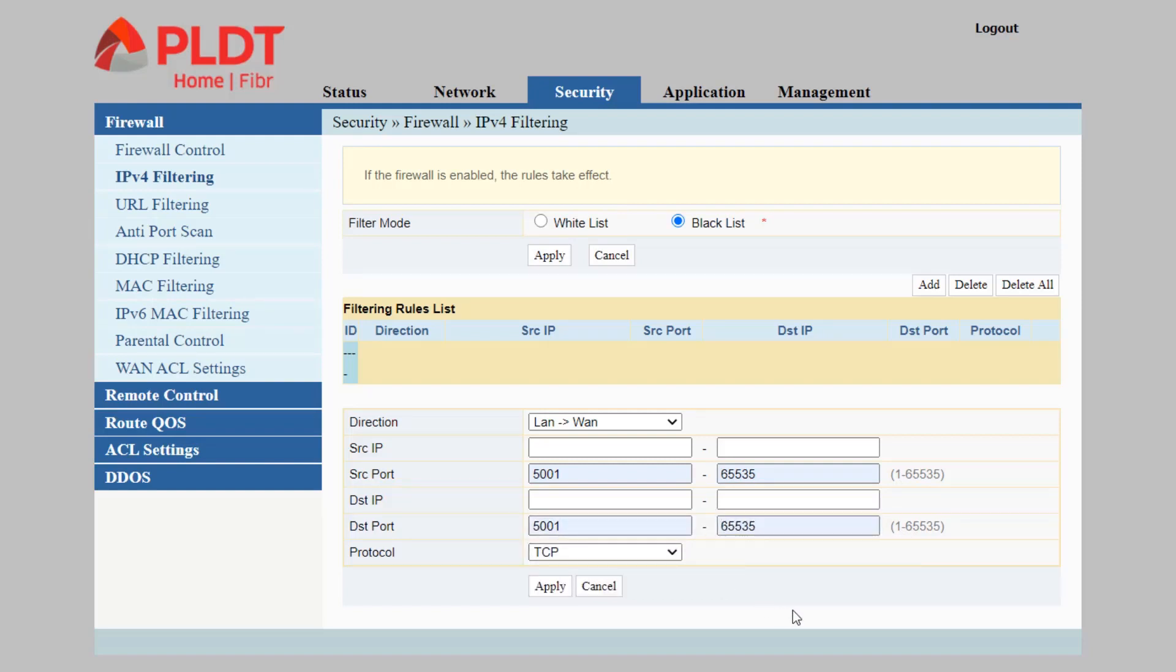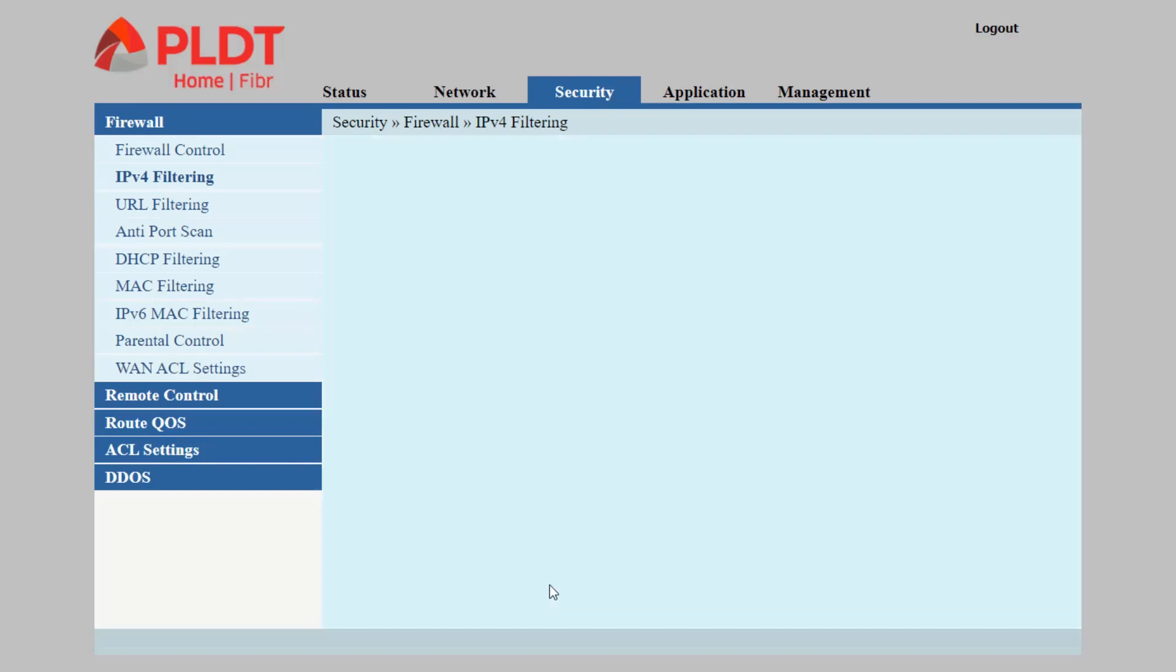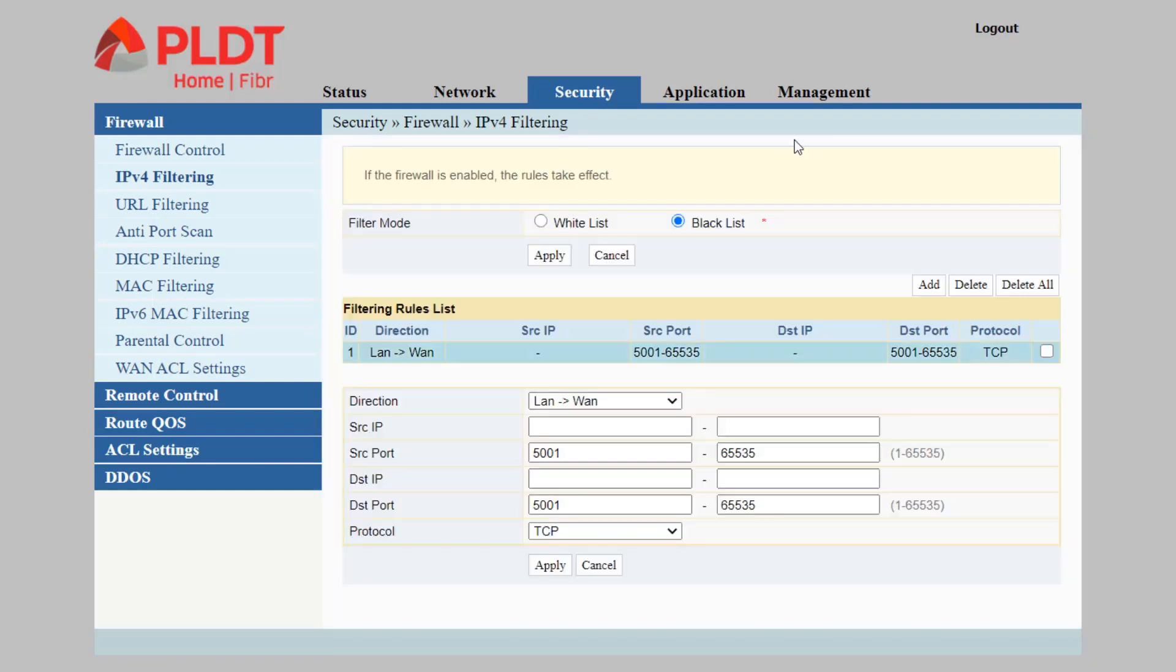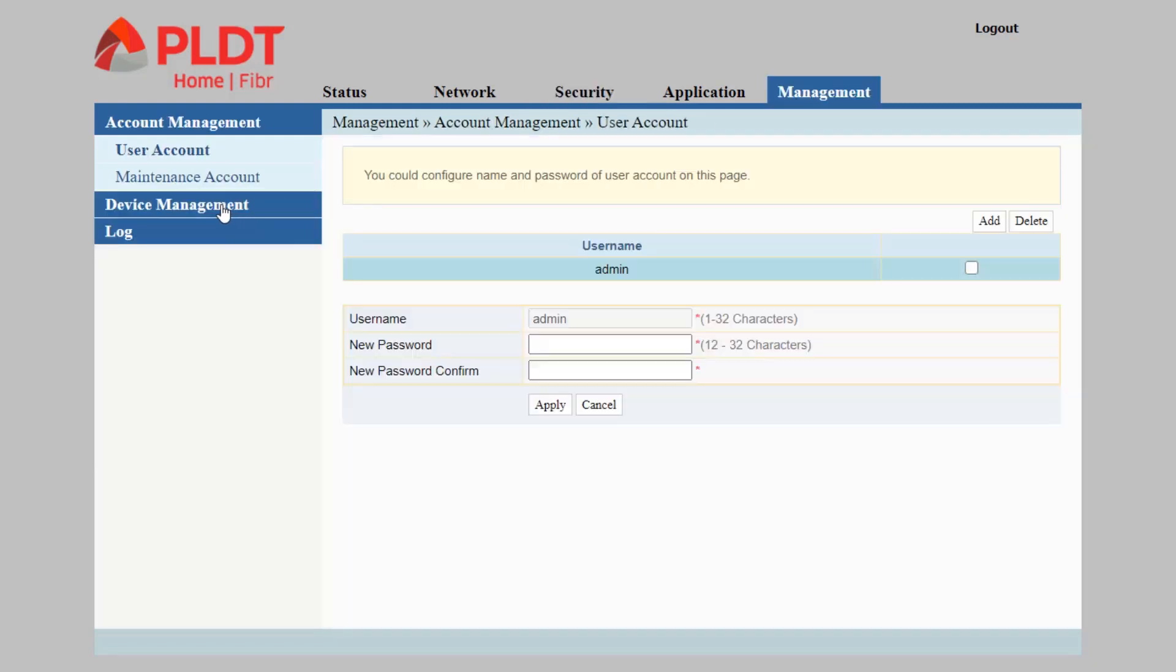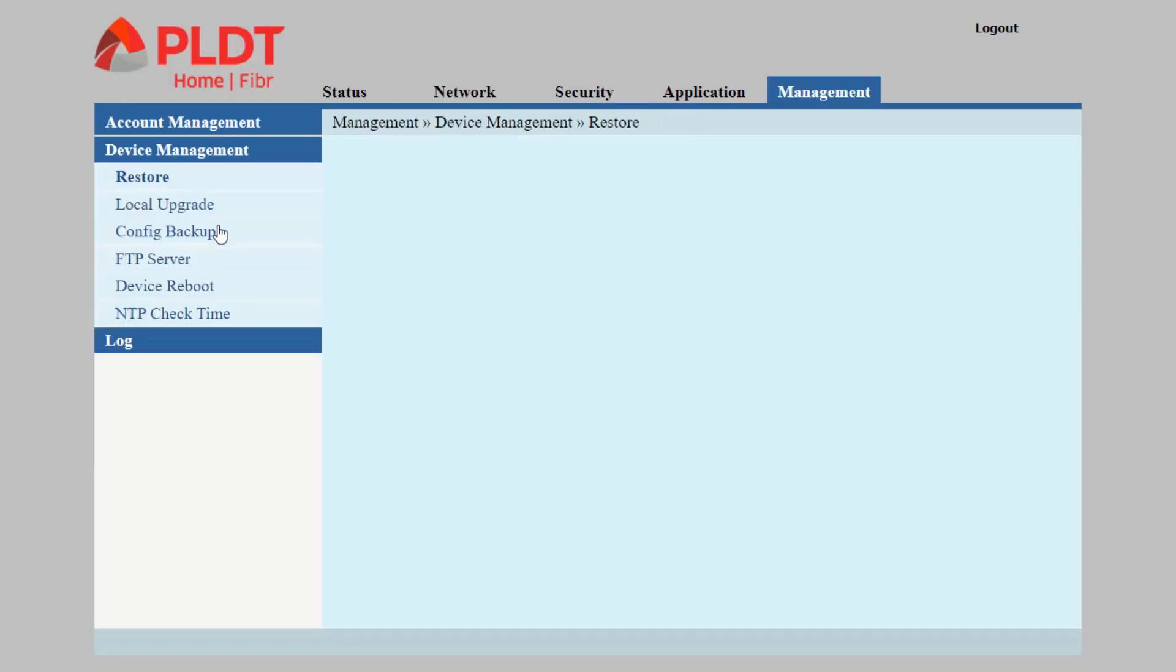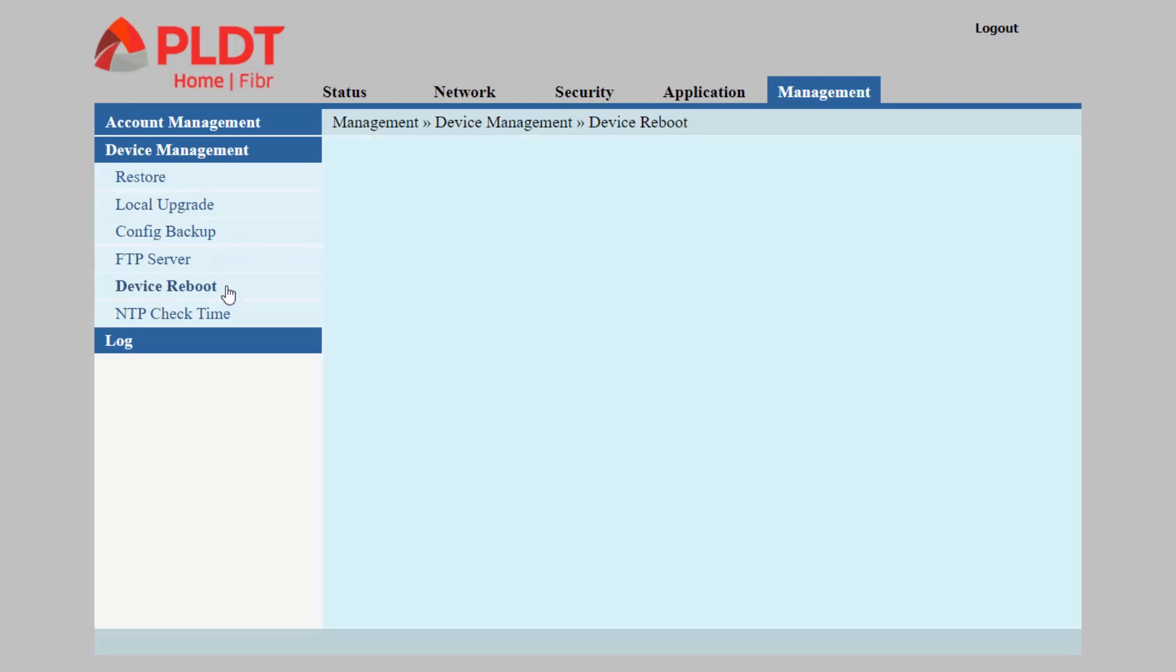The protocol is TCP, so make sure that you have typed in the correct ports. Click apply. To apply these changes, it is recommended to reboot your device. Let's click Management, then Device Management, then Device Reboot.